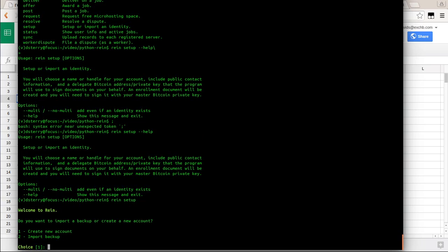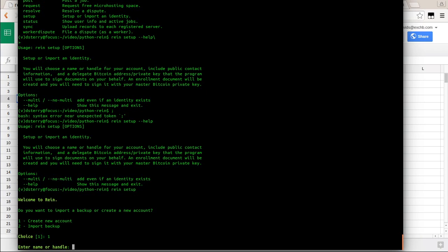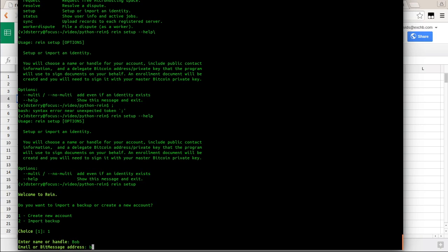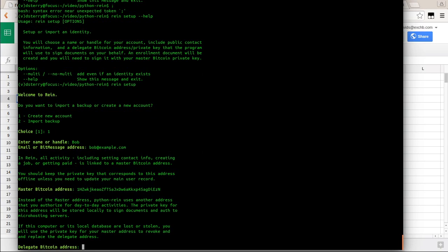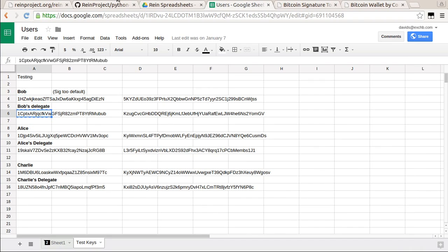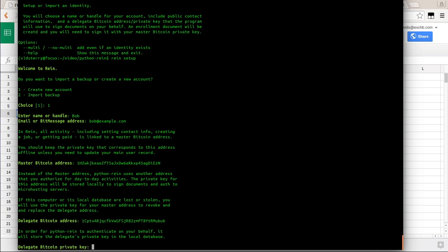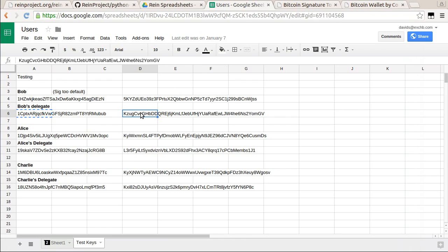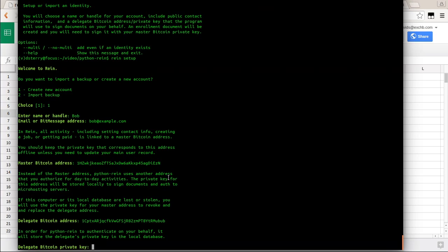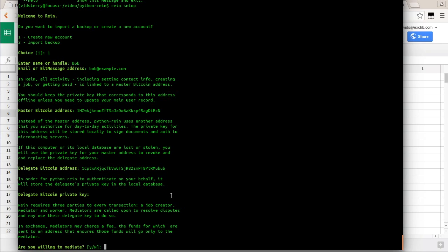RAIN setup is now asking: create a new account. Enter name or handle — I'll put Bob in. Email or Bitmessage address — bob at example.com. Then his master Bitcoin address goes in here, and it does validation on it. There's explanatory text you can read as you go. Now it wants the delegate address, which is what we'll be signing everything with day to day. RAIN also needs the delegate address's private key — we paste that in. It's a password prompt so it won't show. It validates it. Bob doesn't need to be a mediator, so I'll accept the default: no.